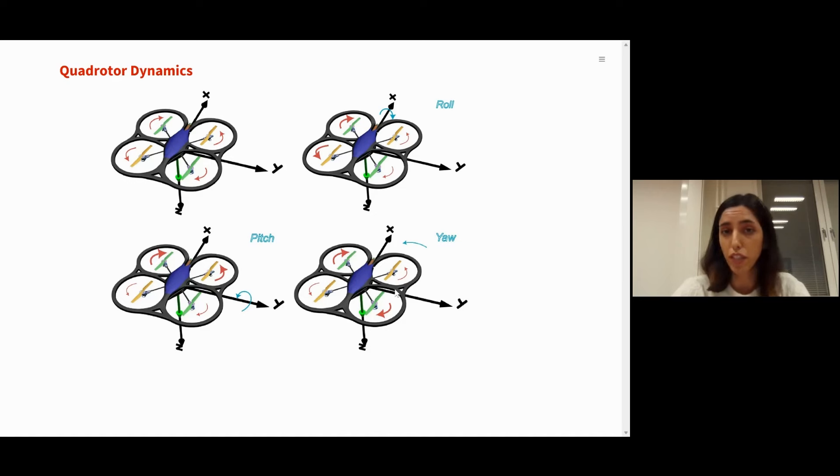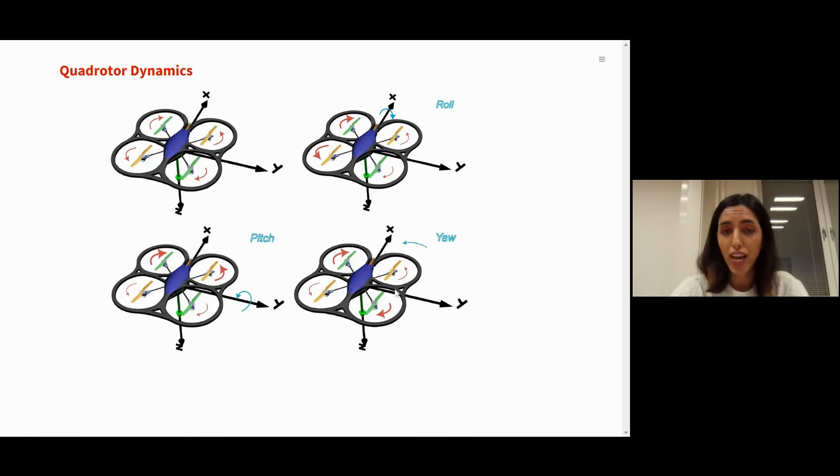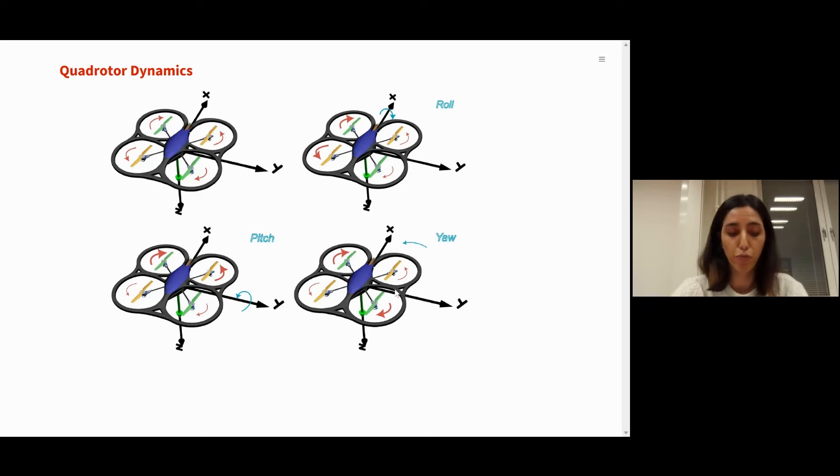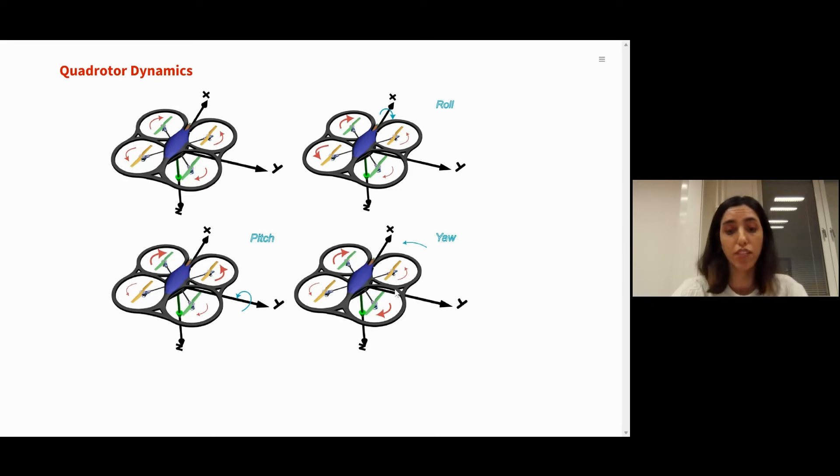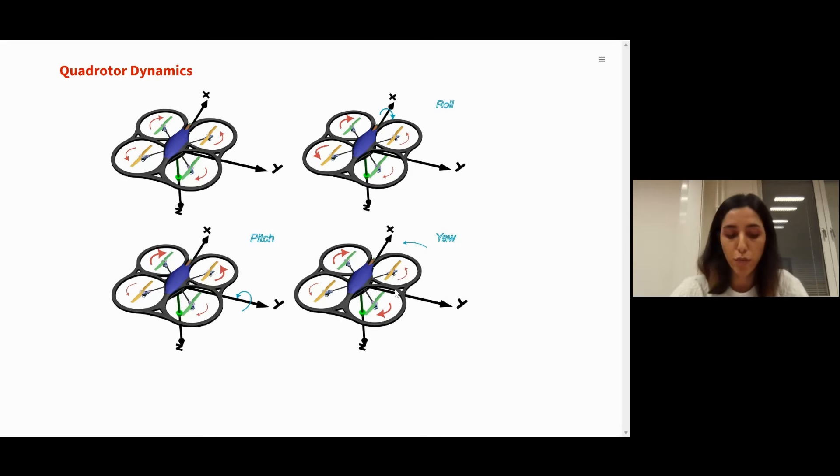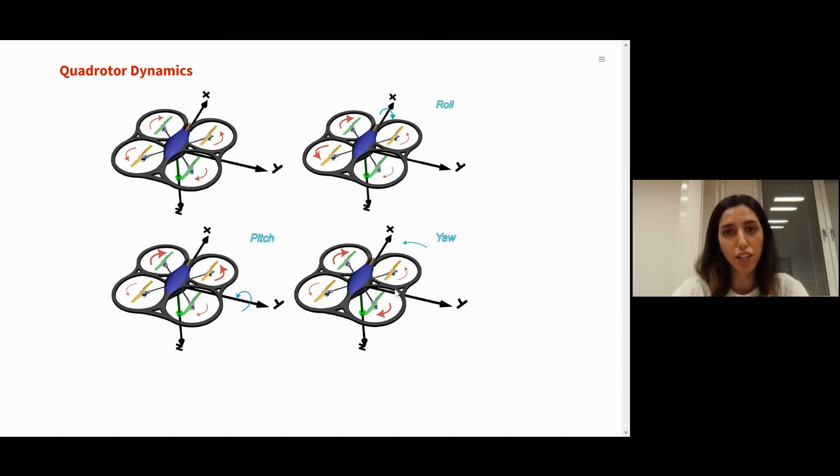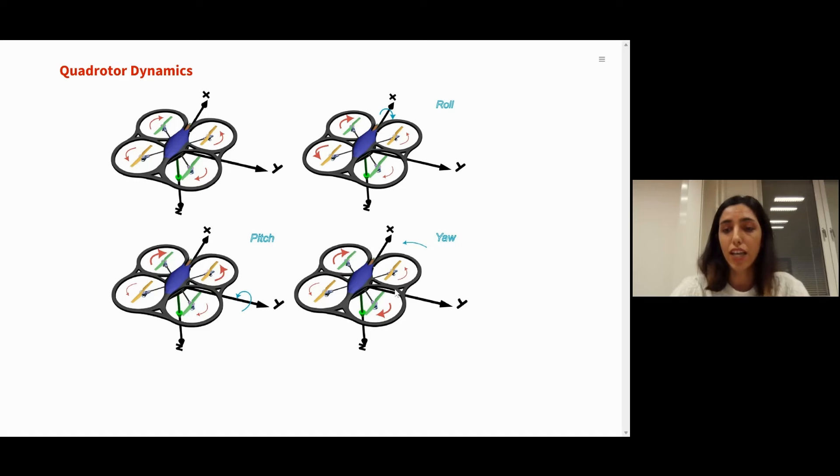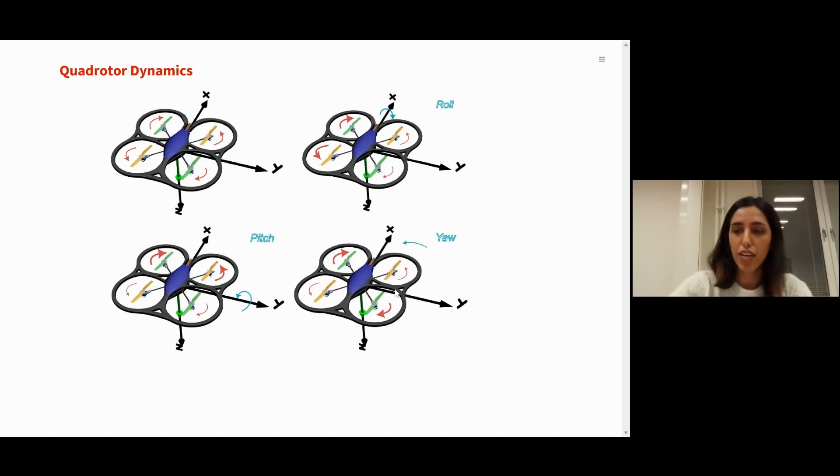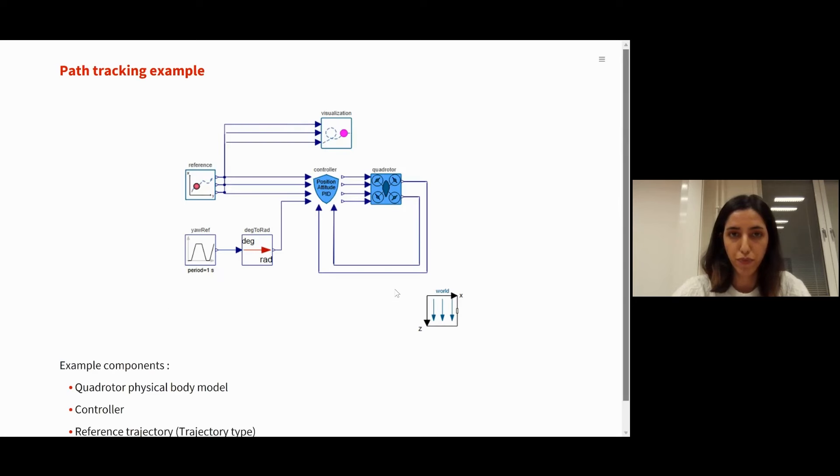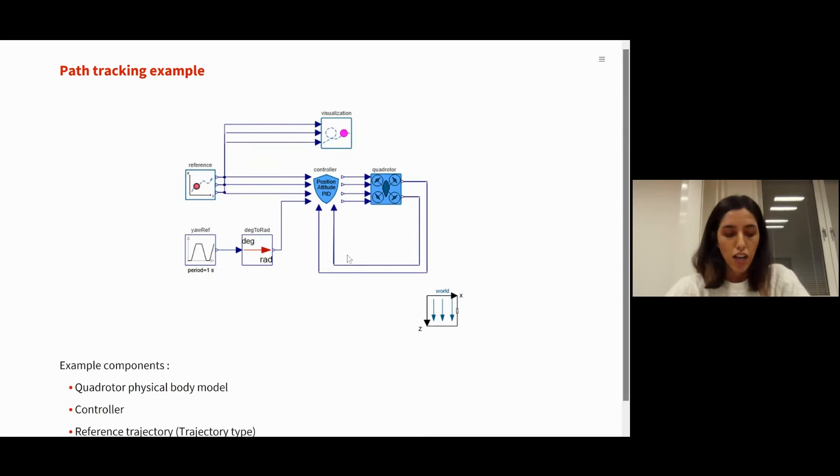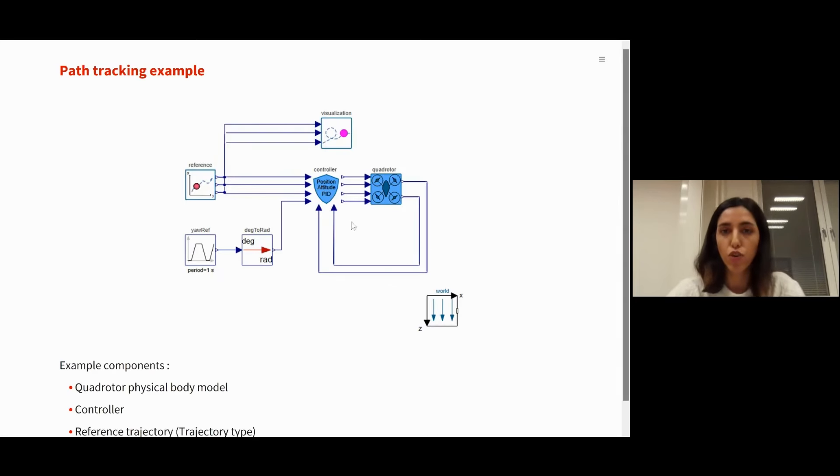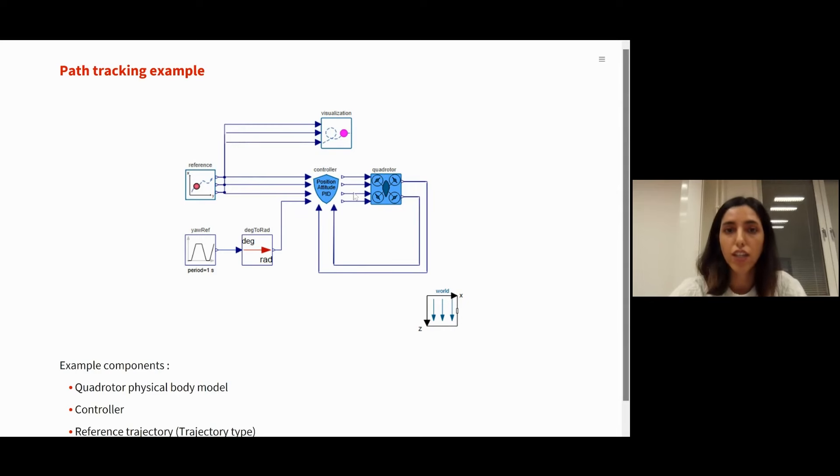And finally, yaw motion comes from the faster rotation in one diagonal pair and a slower rotation of the other diagonal pair. These changes in the rotation speeds are commanded by the control system to the quadrotor. Now I think that you can guess the reason behind the popularity of the quadrotors. Well, the dynamics seems relatively simple. However, the challenge lies in the controller design and how to make the quadrotor more stable, precise, efficient, and less human interactive. Wolfram System Modeler gives you the opportunity to test and create your own quadrotor.